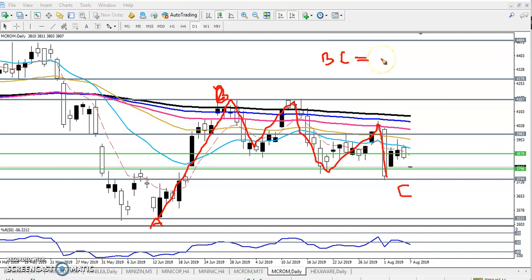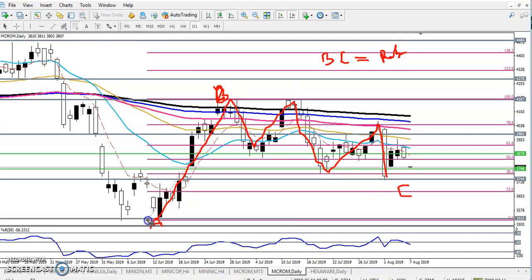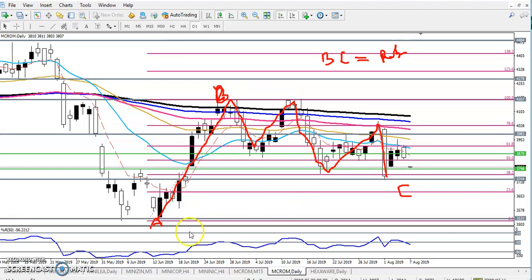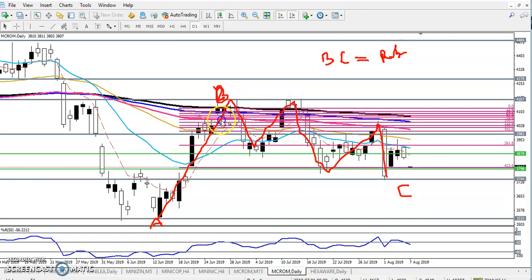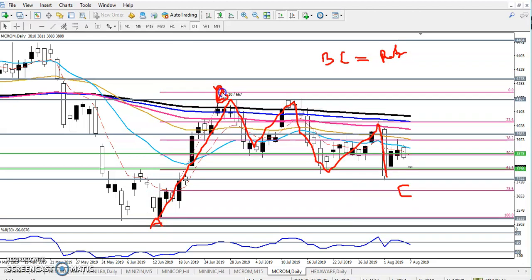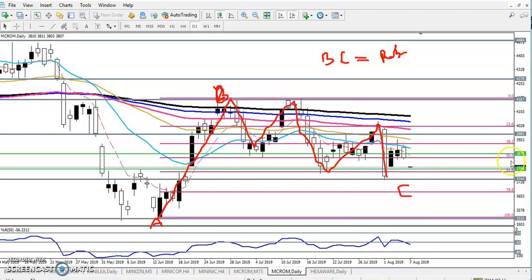This B-C corrective wave is called a retracement. If you want to use Fibonacci, we always use Fibonacci at this time. Let me connect the Fibonacci. Have you seen — they are retracing 61 percent. They have retraced 61 percent. If you want to know more about Fibonacci, you can visit our page where we already posted about it.